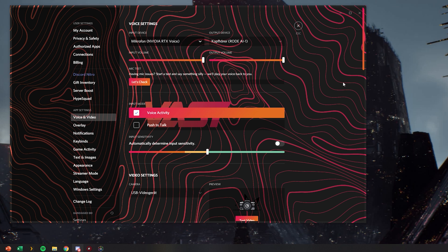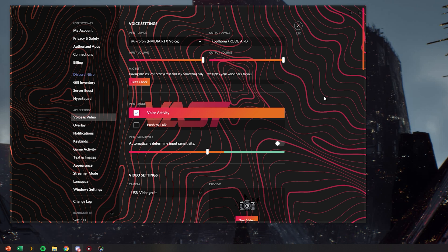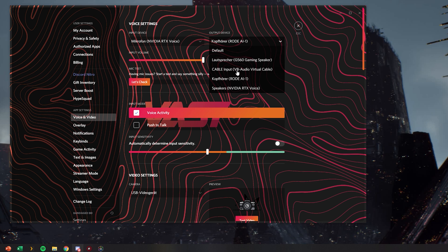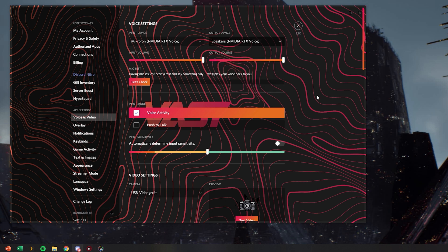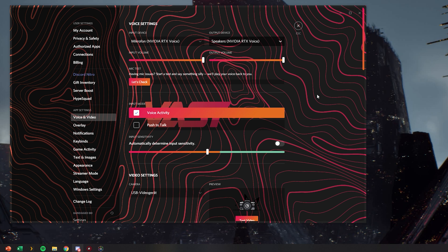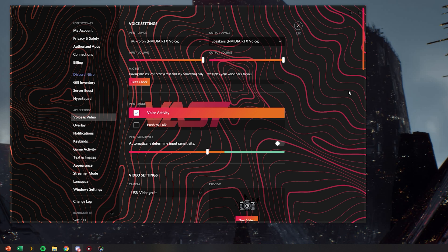Now it will use the noise suppression by Nvidia. And if you want your output device to be set up through RTX Voice as well, you can do that by selecting speakers RTX Voice. But that's not definitely necessary. That's mostly if you want to put both your input and your output through RTX Voice.